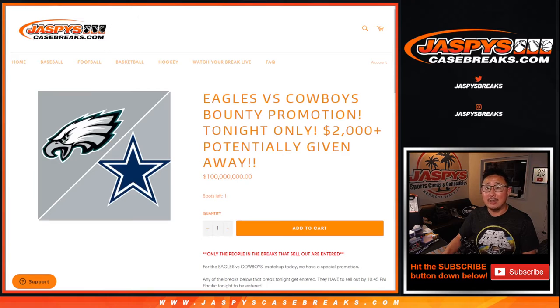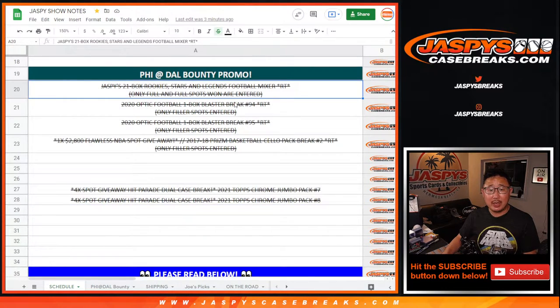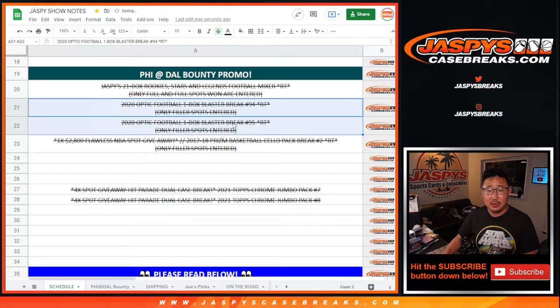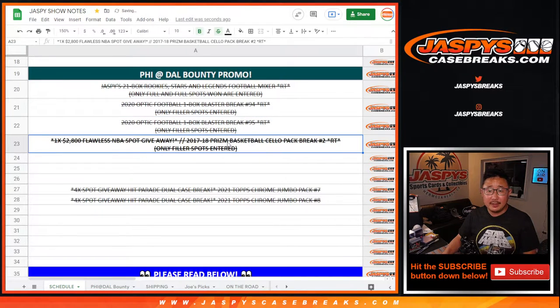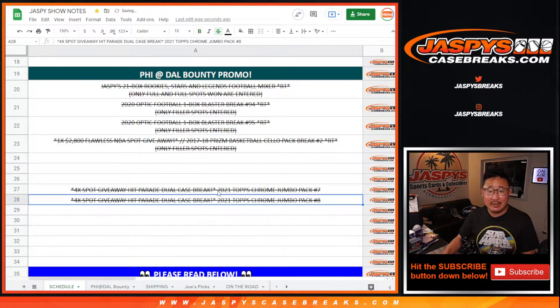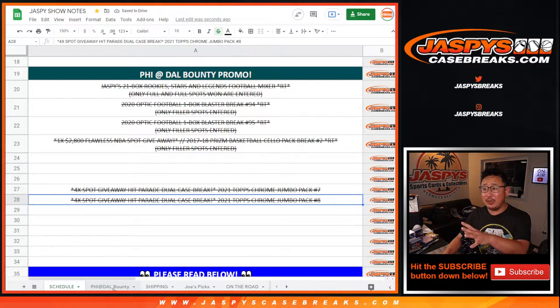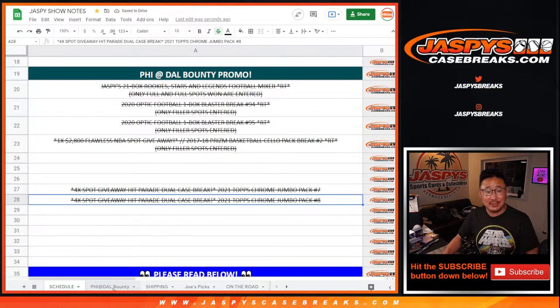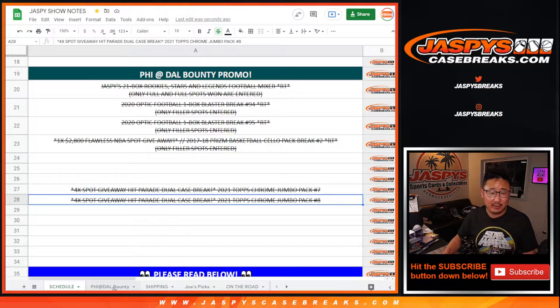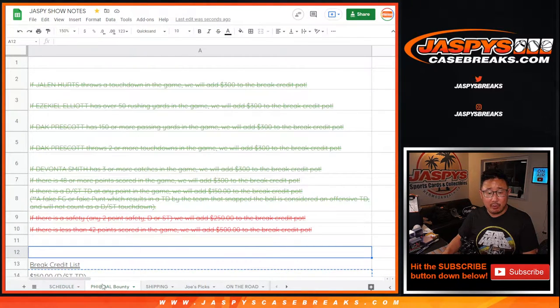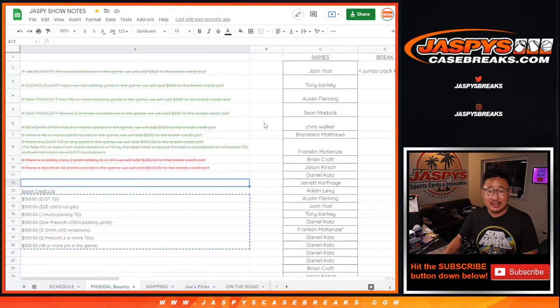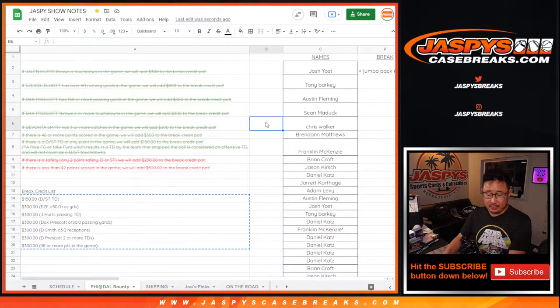So these are the breaks that we accomplished: the 21-box mixer, two blasters, the cello pack, 17-18 cello pack, and jumbo pack 7 and 8. We kept track of that. We always keep track of this in our break schedule, which everyone has access to throughout the evening, 24 hours a day really, if you can bookmark the link. And we put it on the Philadelphia at Dallas bounty tab.